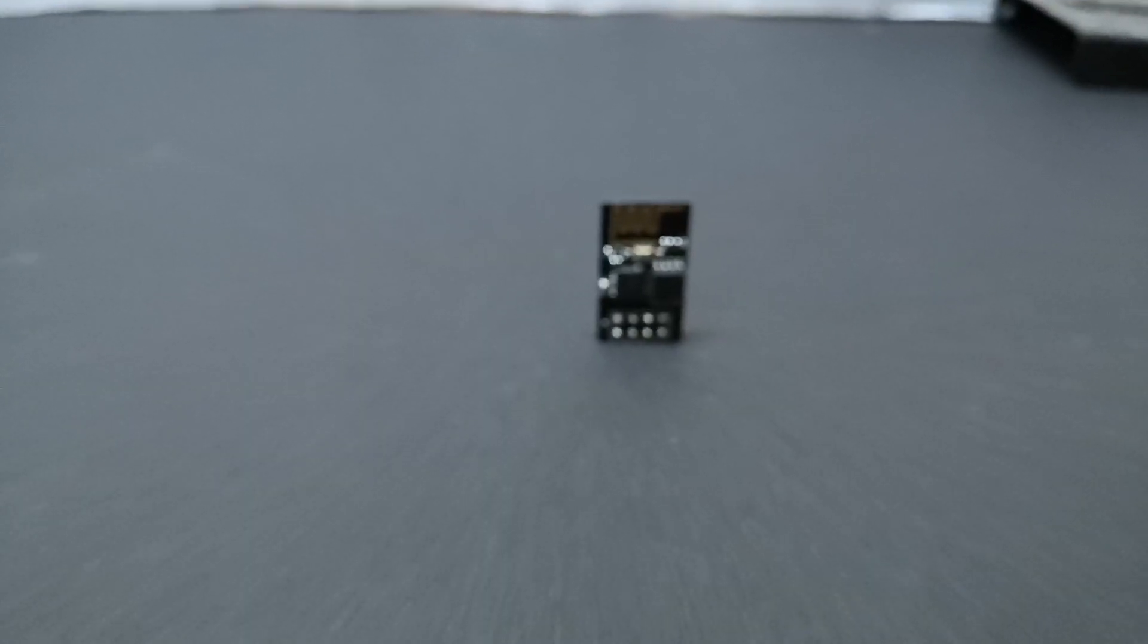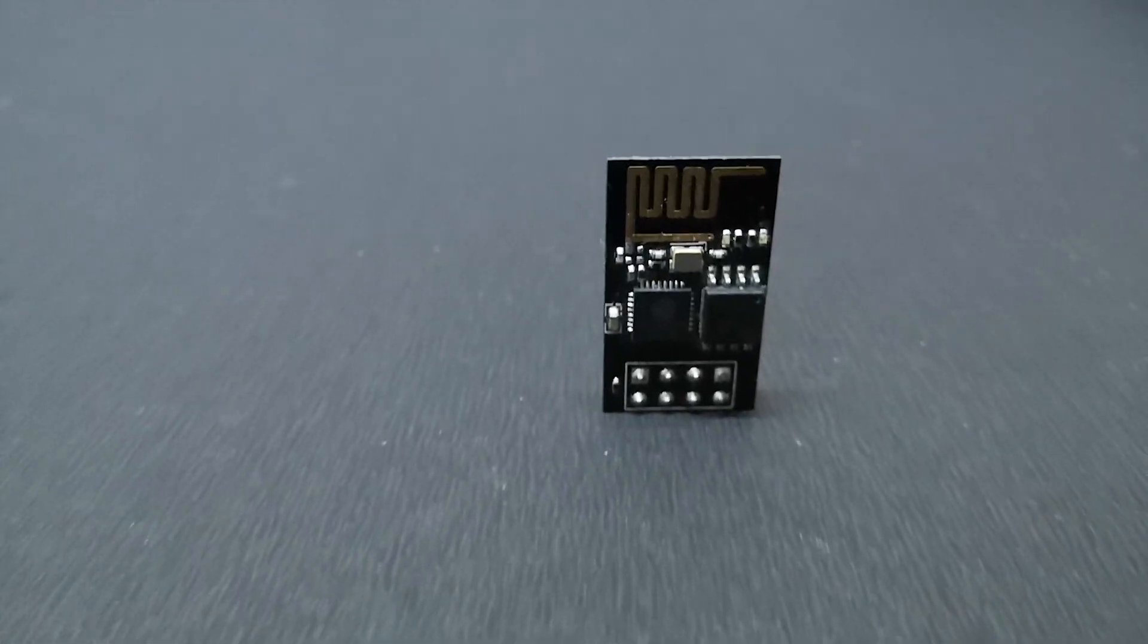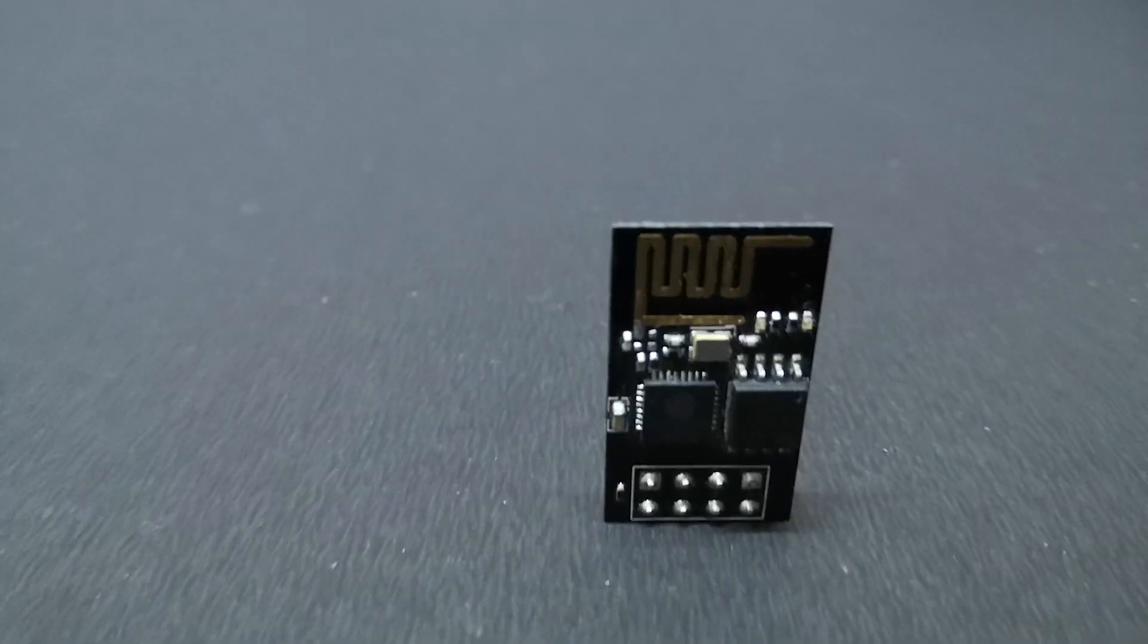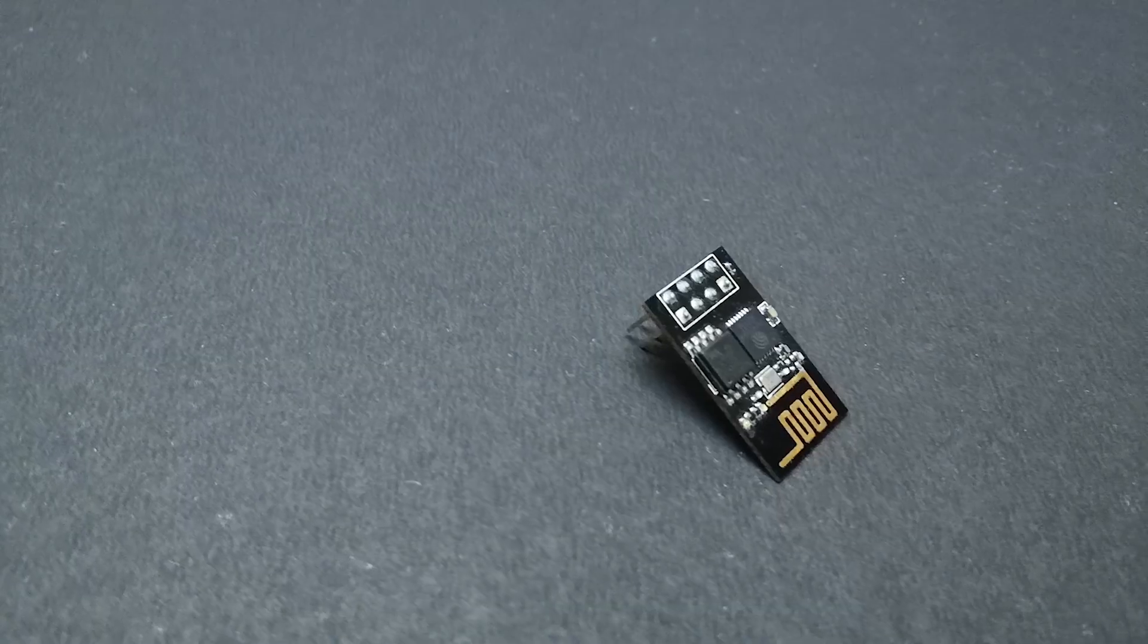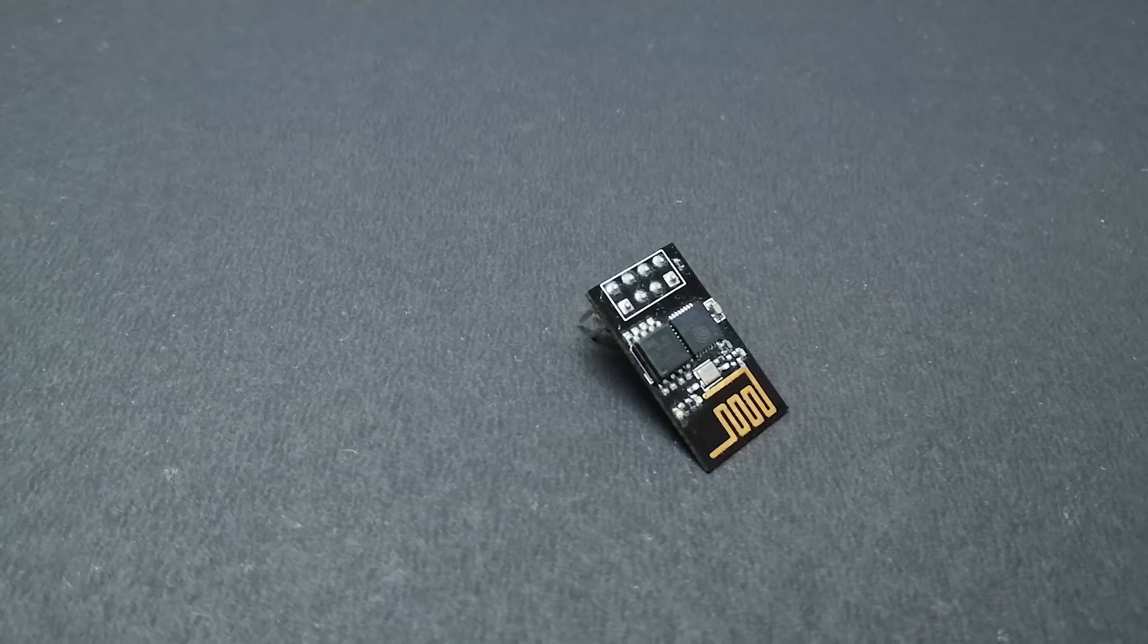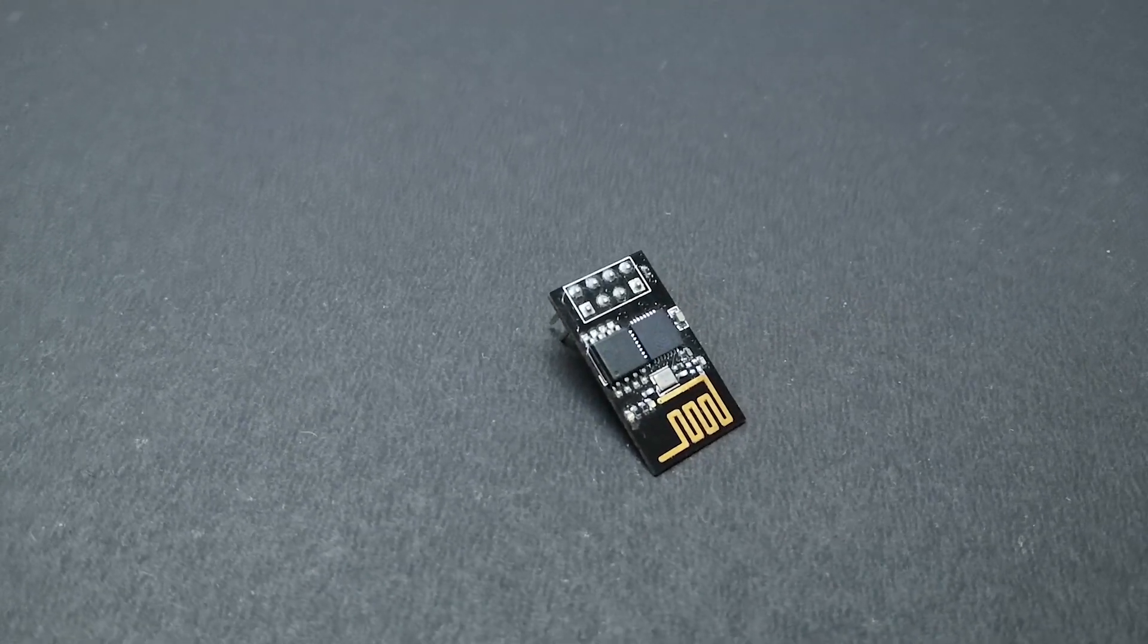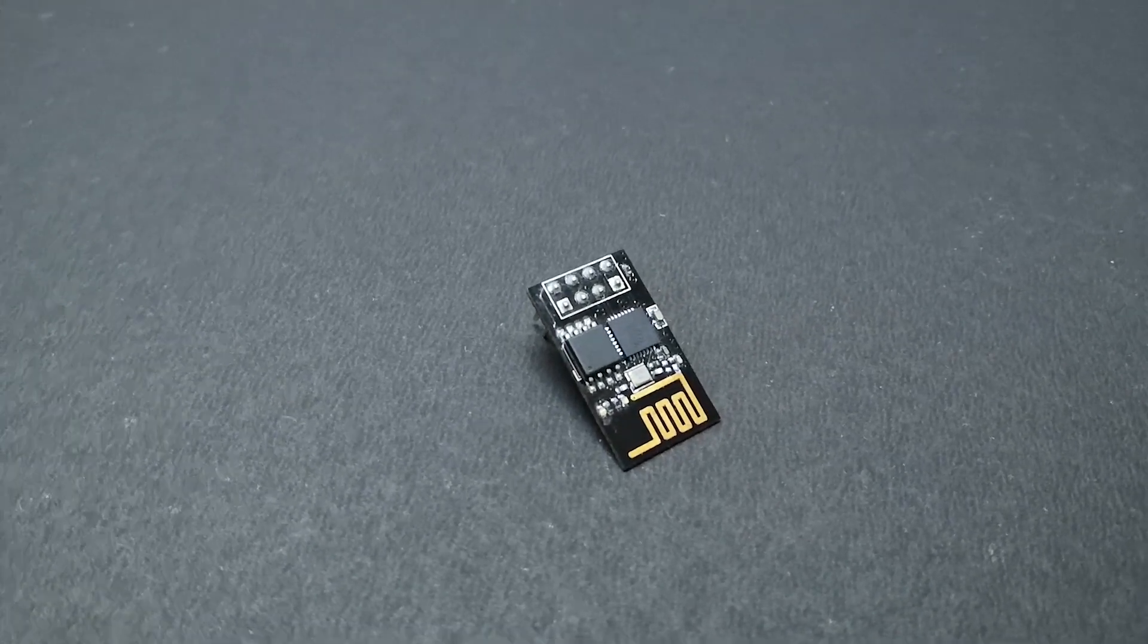Let's look into ESP8266-01, a microcontroller with built-in Wi-Fi support. This was released back in 2014 but even today it's a great device.